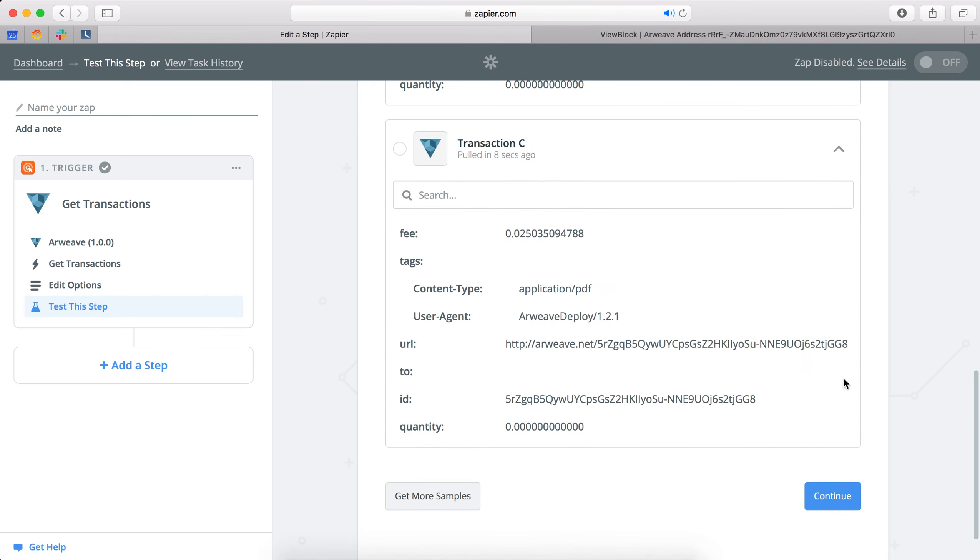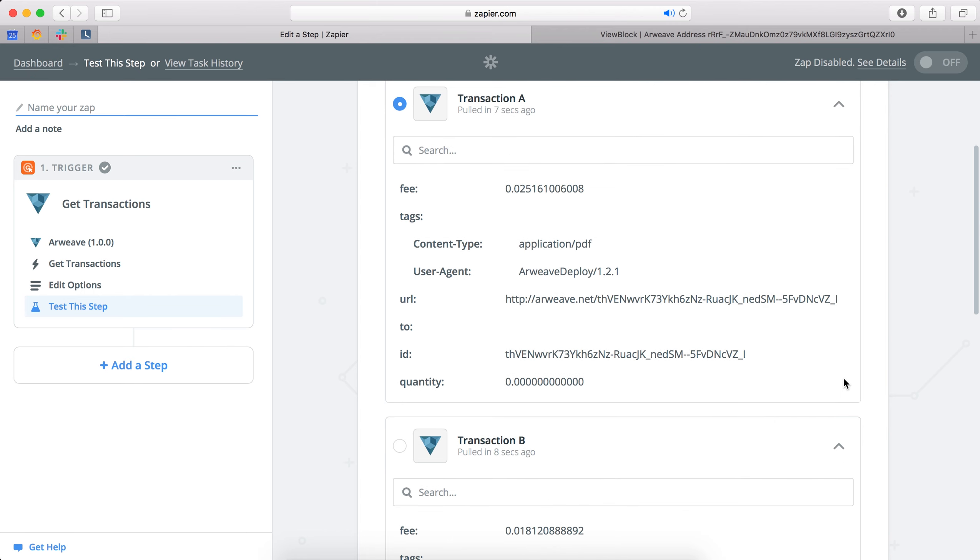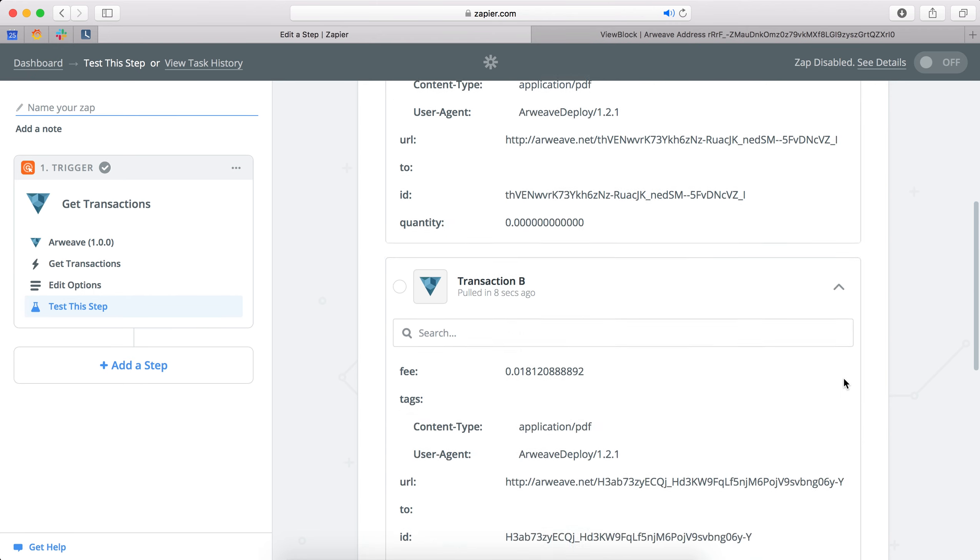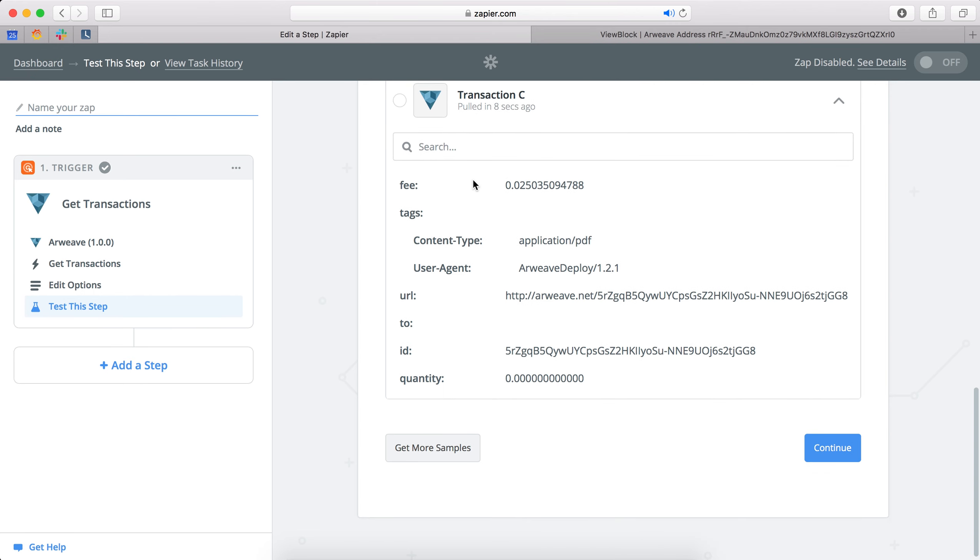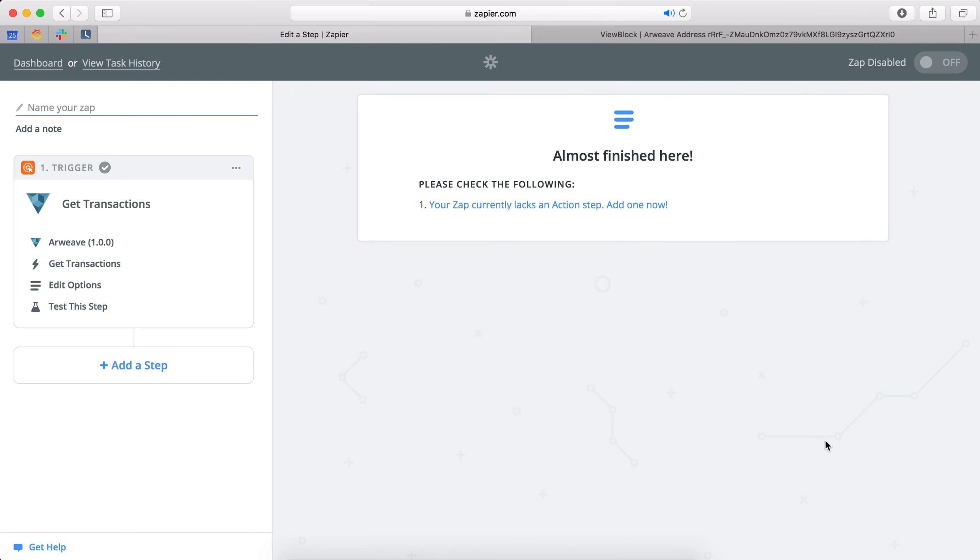And if we haven't got the transaction we're looking for, the sample transaction, then we can just press that get more samples button. But for now we're just going to use this transaction C.